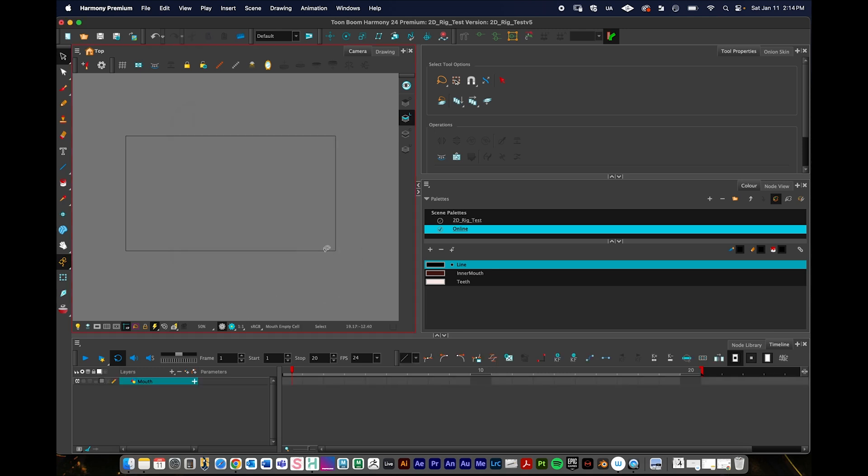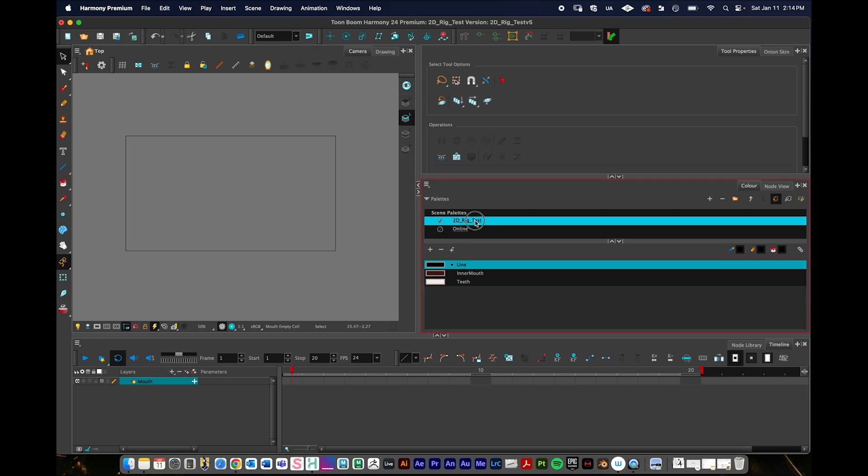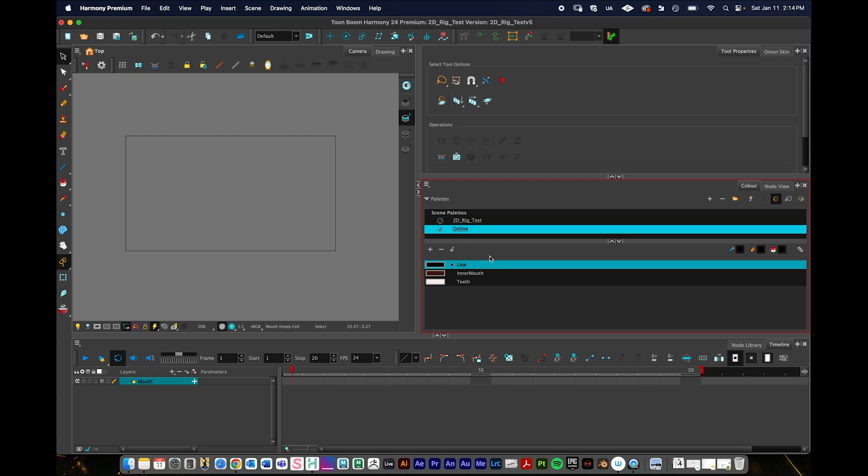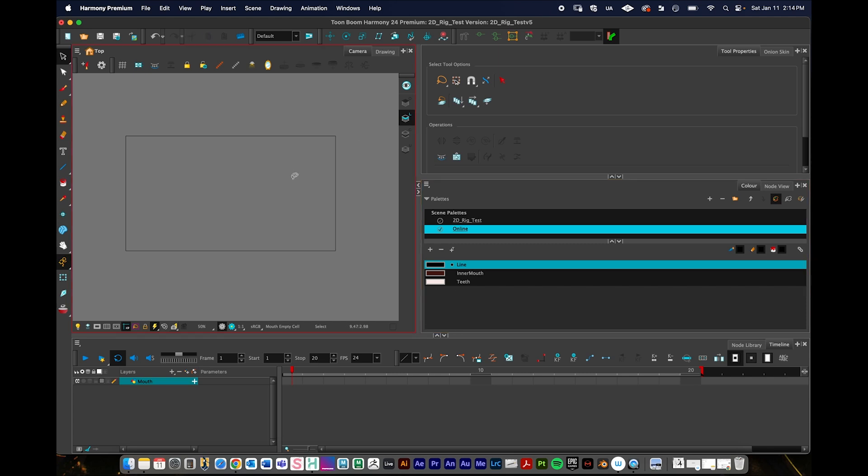Something else that I would recommend for any character rig is we have the default color palette right here. I recommend just pressing the plus button and creating, generating your own color palette, which I did ahead of time. Creating your own color palette will help you avoid issues when collaborating with others down the road.